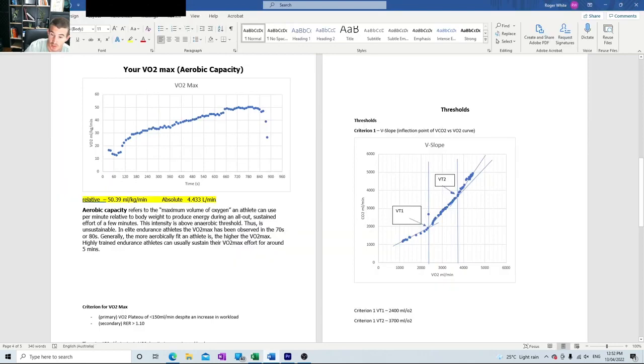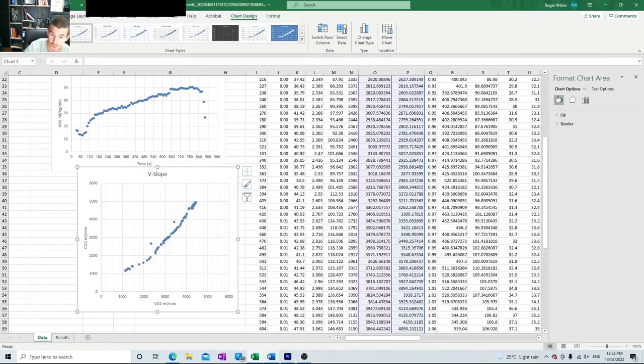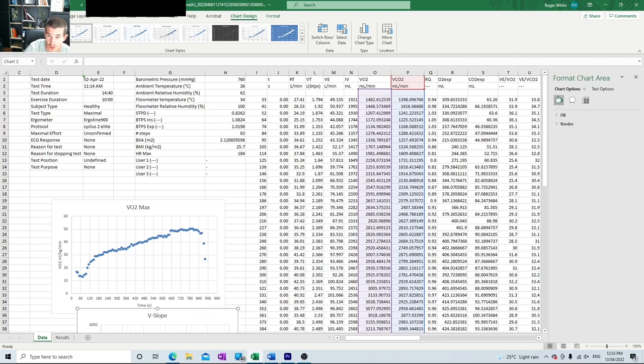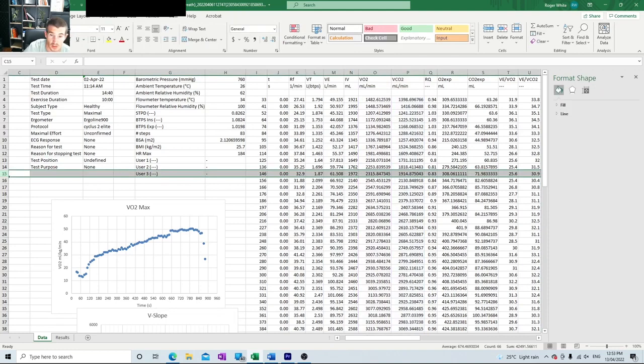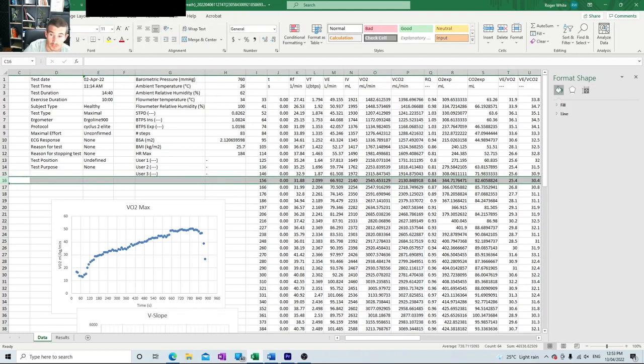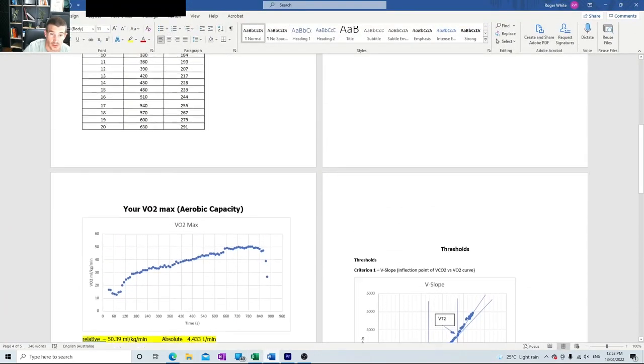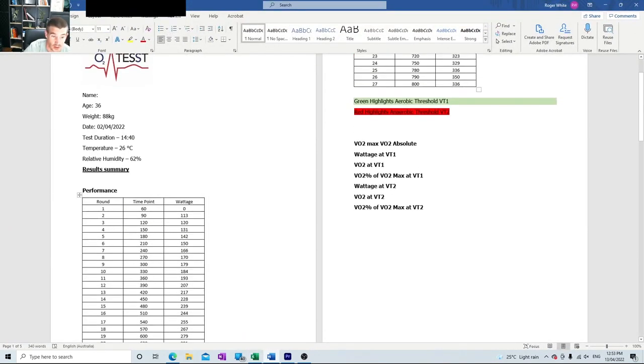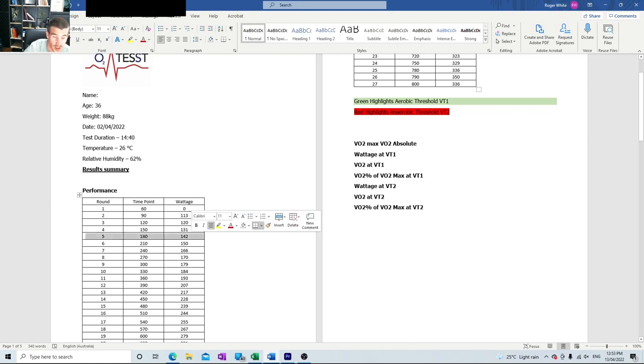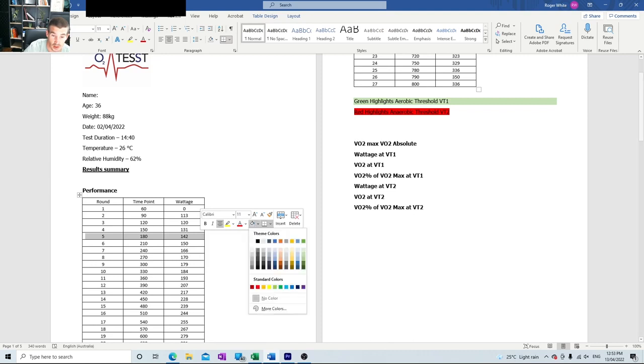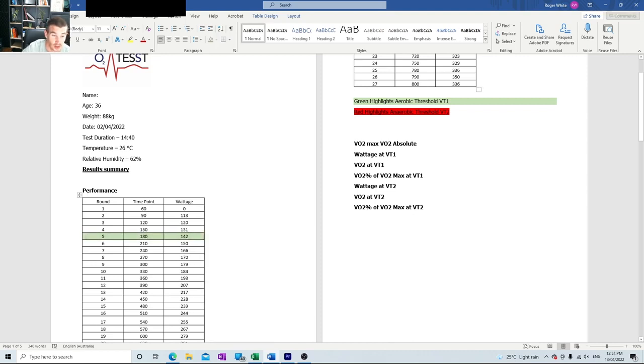We're looking for VT1 first. VT1 occurred at 2,400 mL, so we just go up and find 2,400 mL. You're never going to find it exactly unless you're very lucky, but it occurs somewhere around this 146 to 156 second mark. So then we know that VT1 occurred at 156 seconds, so we just go back to where 156 seconds occurred and check the wattage. That occurred at the point between 131 and 142 watts, so VT1 occurred here. I like to highlight VT1 in green just so everybody can clearly see, and the client can clearly see, where this marker occurred.